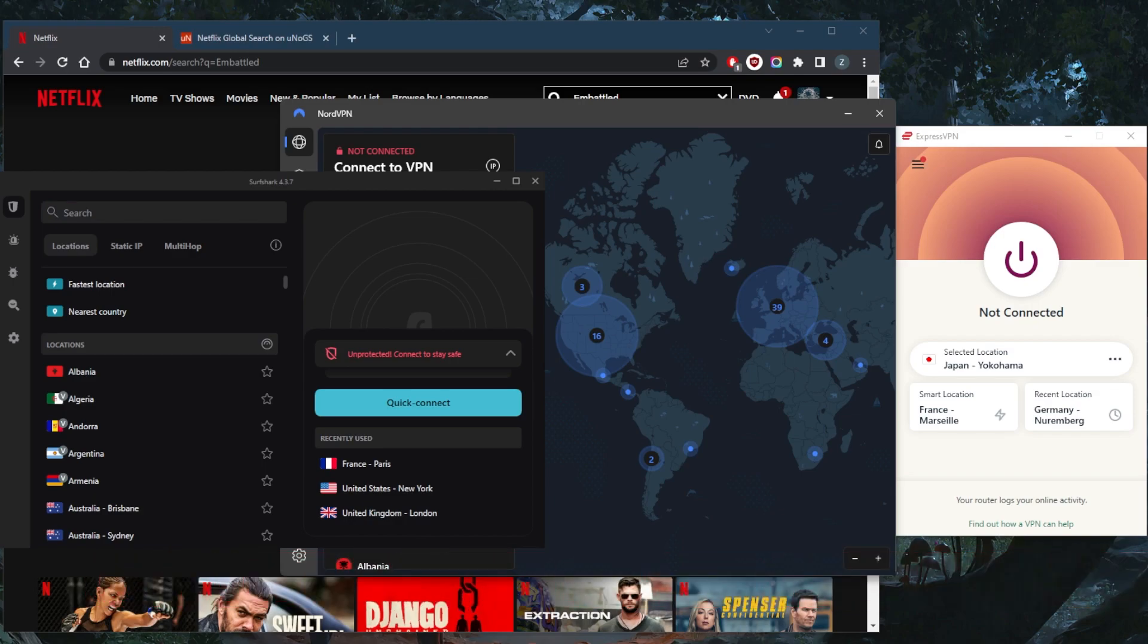And of course, they're all covered by a 30 day money back guarantee, so you can test drive these VPNs for 30 days risk free. Otherwise, you can simply get yourself the refund if you're not satisfied for whatever reason.